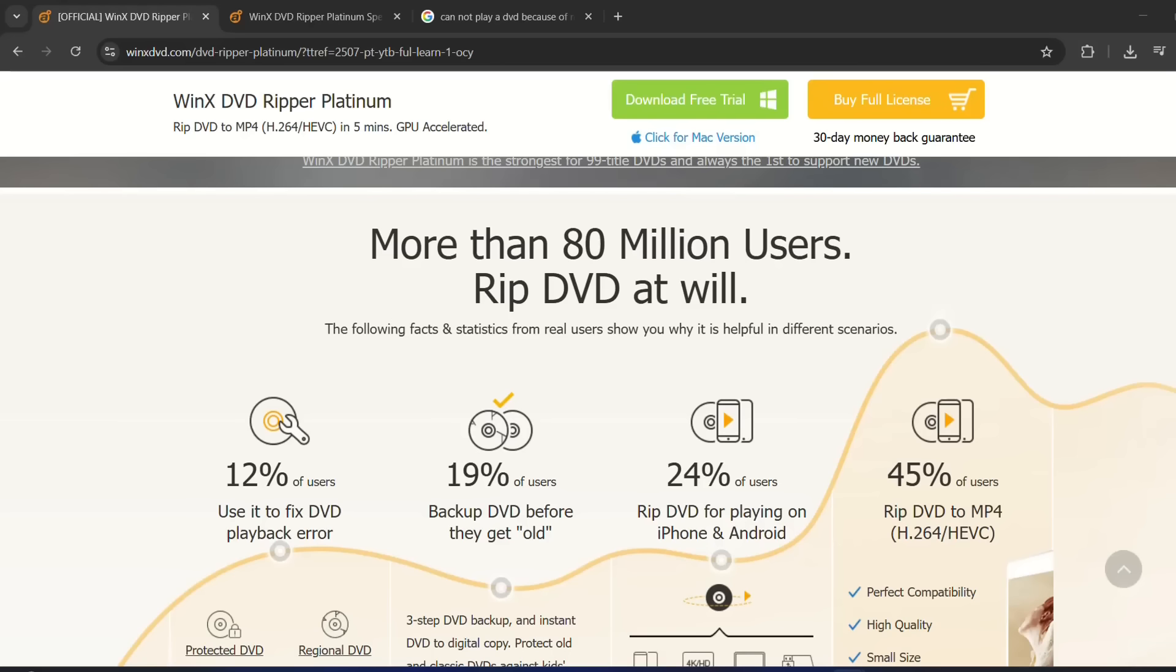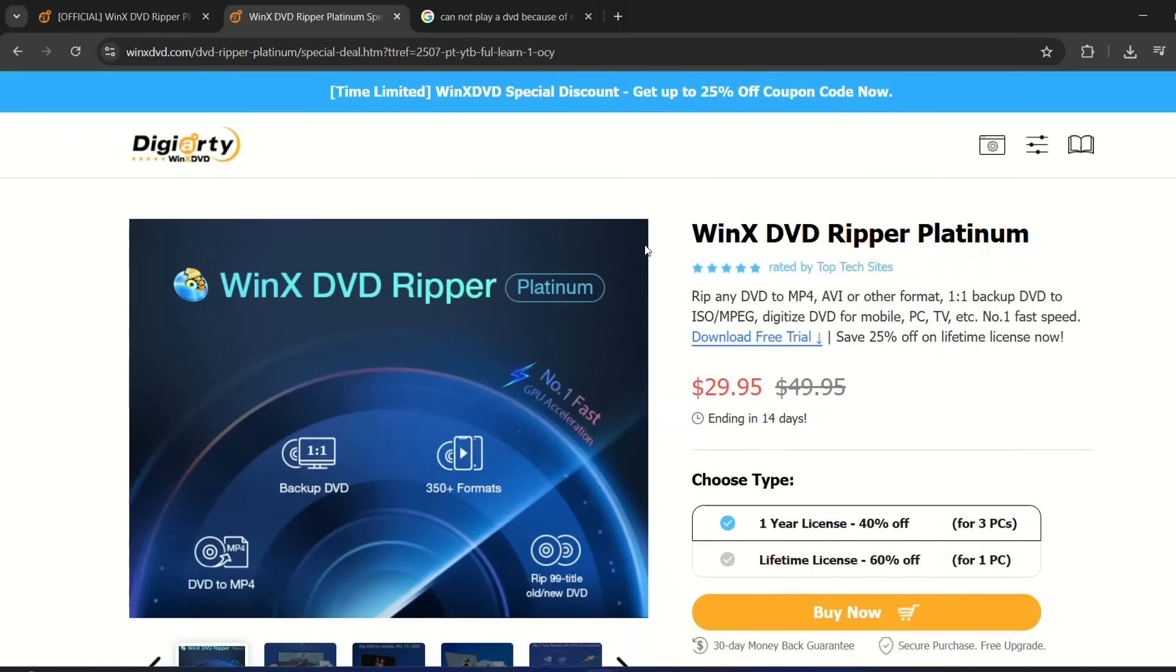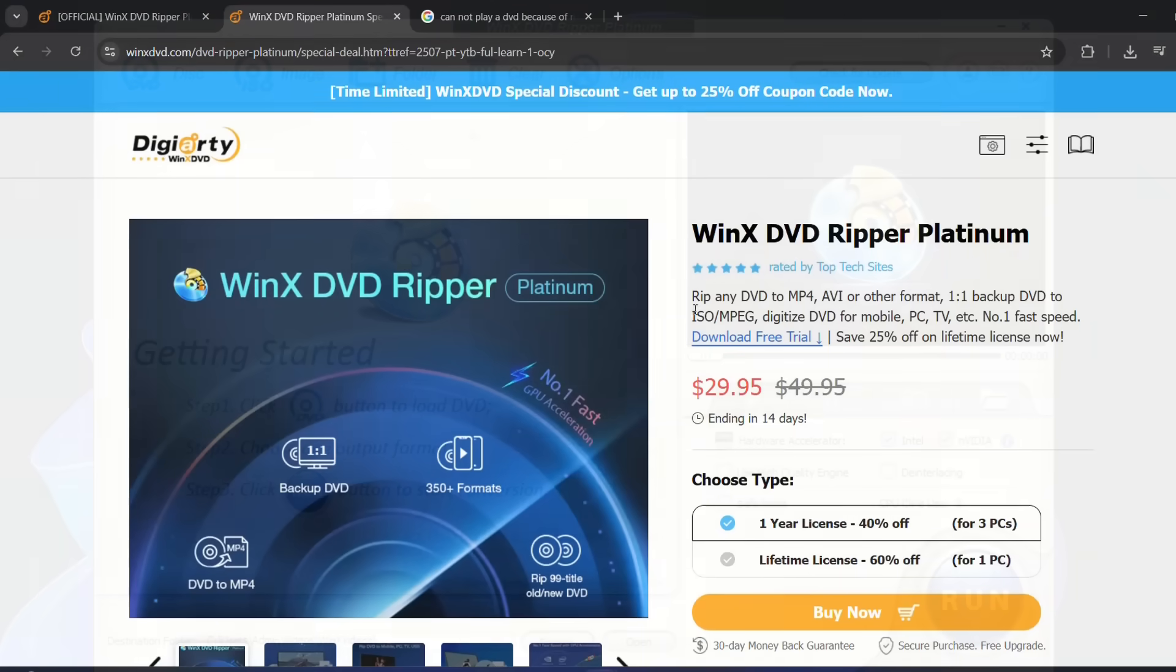If you want to have a lifetime license, which is 60% off, please find the link in the description below and just follow that link to download the DVD Ripper with 60% off, which right now is actually just $30.